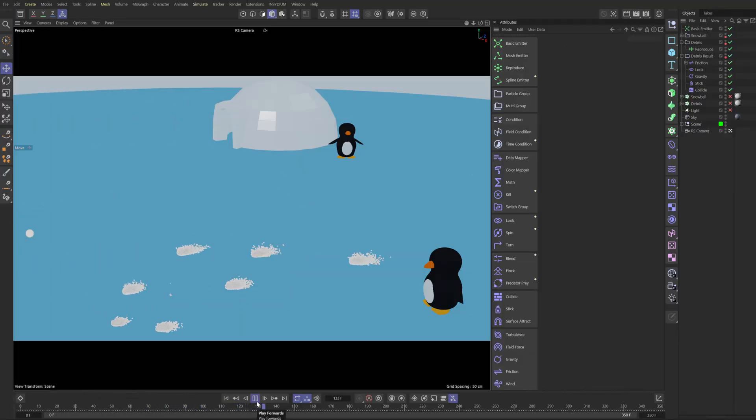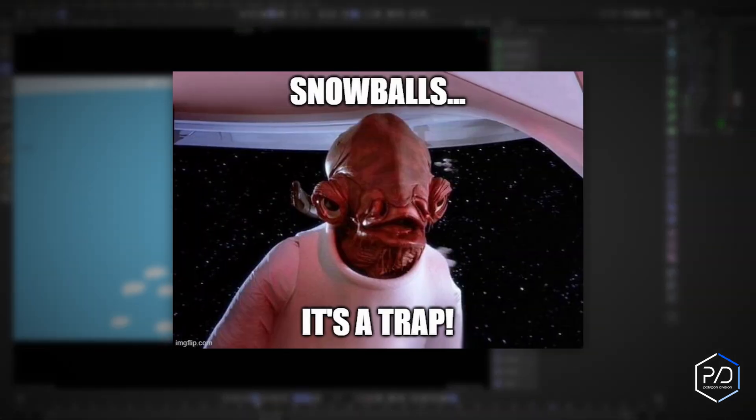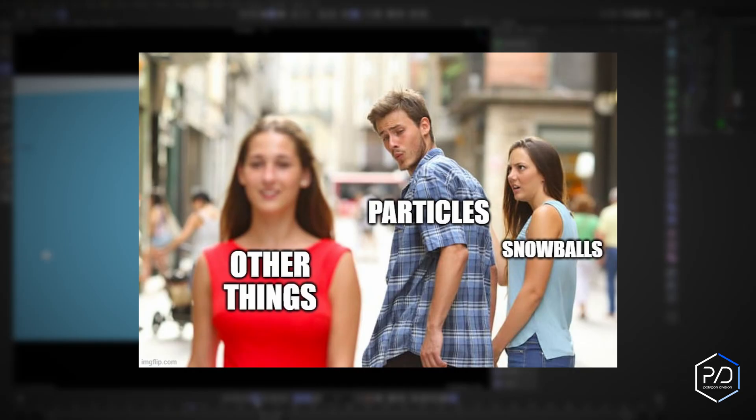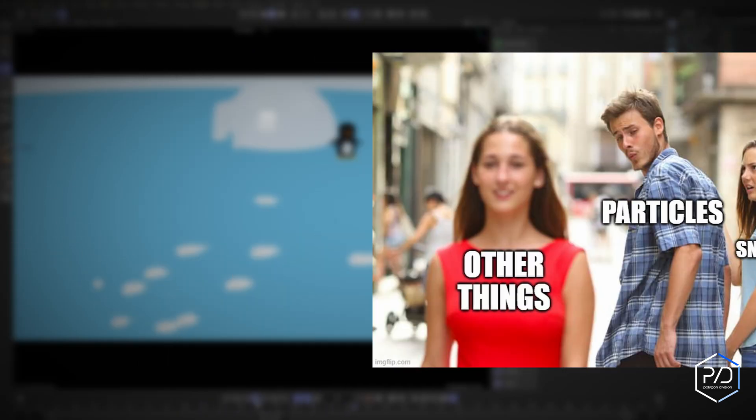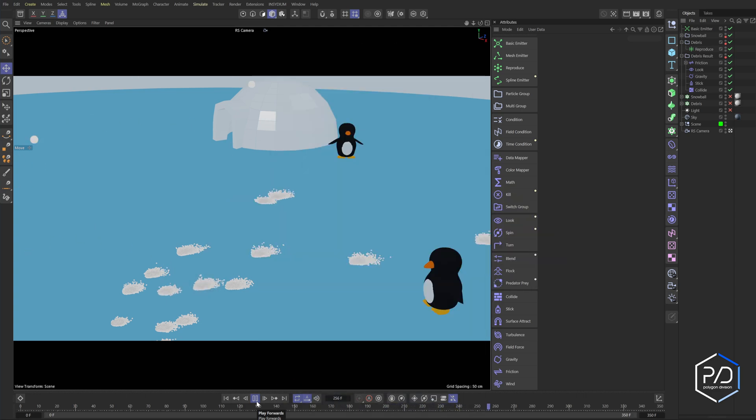Welcome to Polygon Division. In this tutorial, we're going to be making a snowball fight, but I don't want you to get stuck in the trap of the project itself. I want you to see the bigger picture here and how these tools we're going to be building can be used for other things, not just a snowball fight. Granted, they are cute, aren't they? So let's dive in.